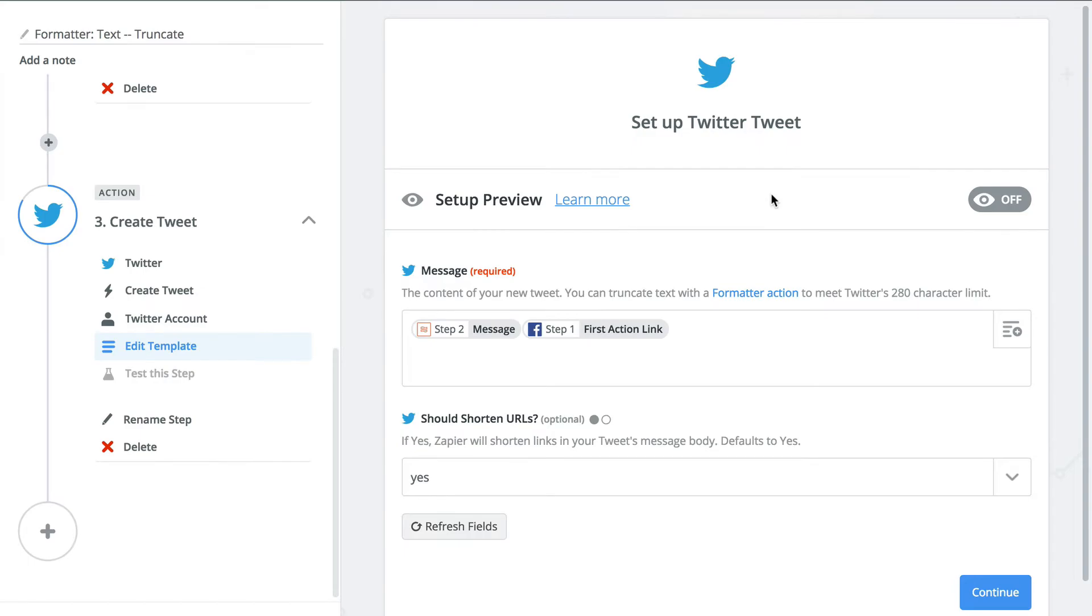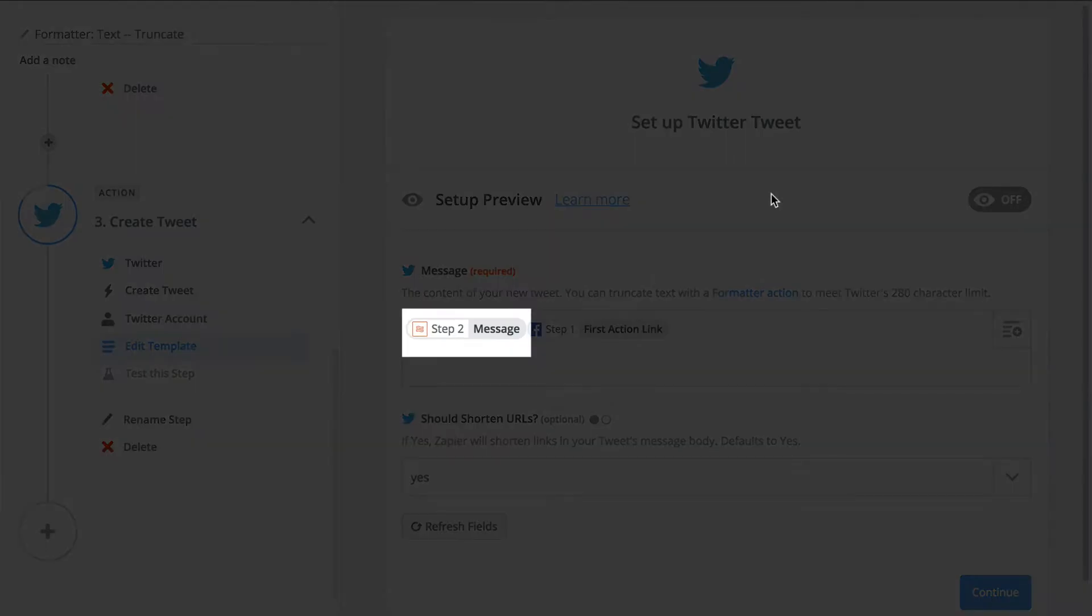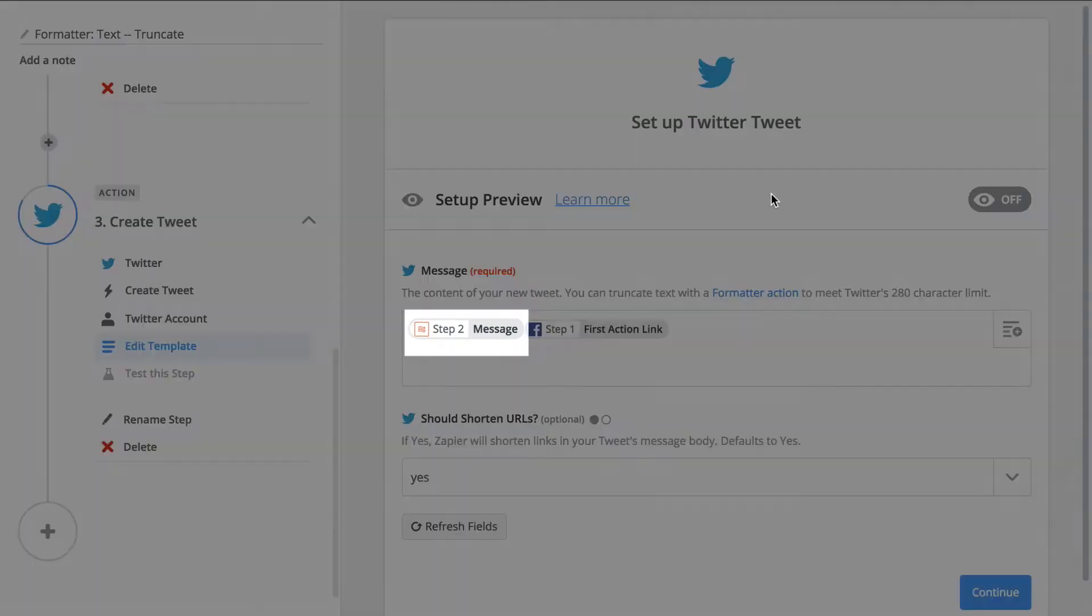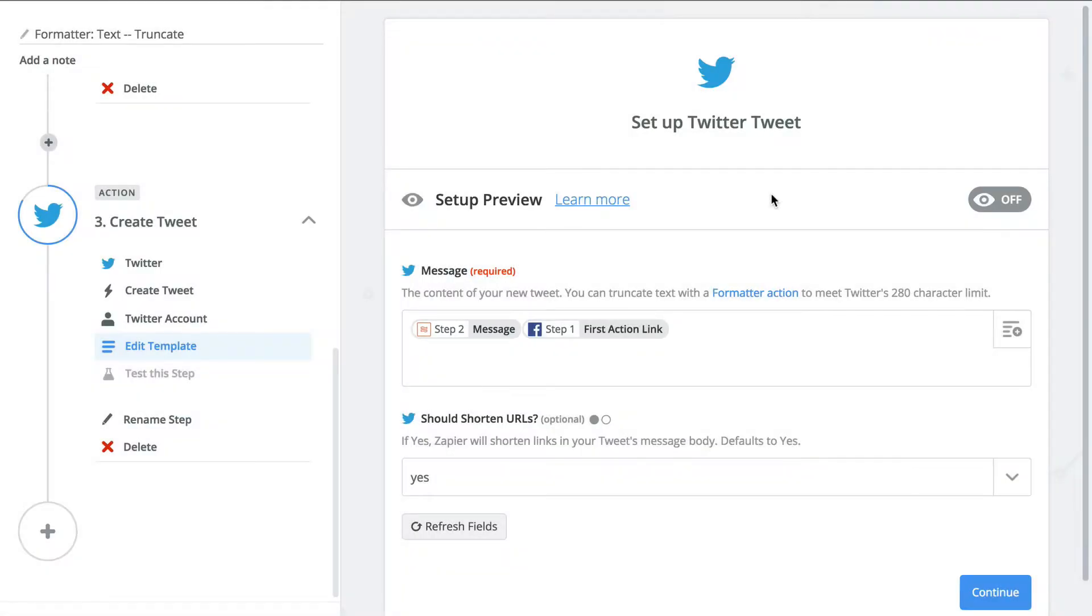After we test this zap, we can use the Formatter's new output in our action step. Just like that, we now have a truncated Facebook post all ready for Twitter.